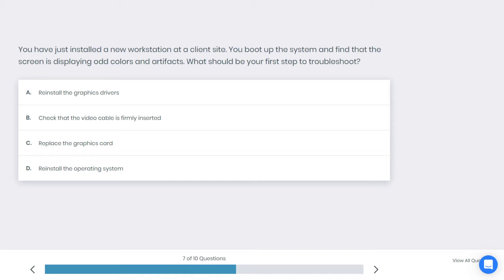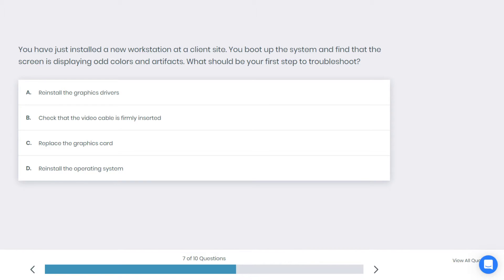You have just installed a new workstation at a client site. You boot up the system and find that the screen is displaying odd colors and artifacts. What should be your first step to troubleshoot? A: reinstall the graphic driver, B: check that the video cable is firmly inserted, C: replace the graphics card, or D: reinstall the operating system. What do you think is the best answer here?